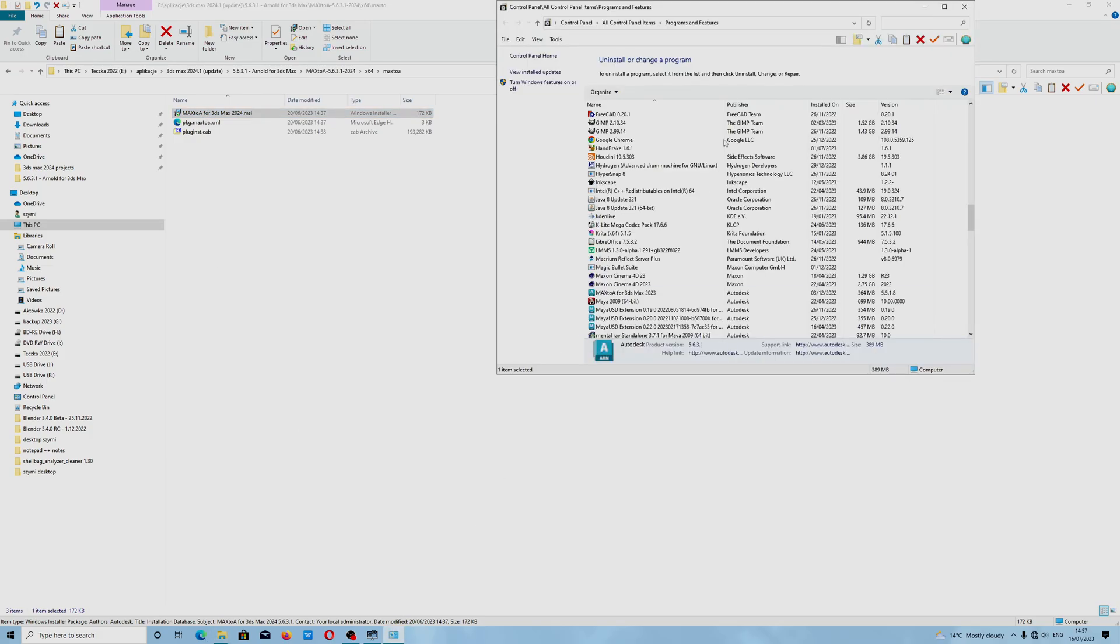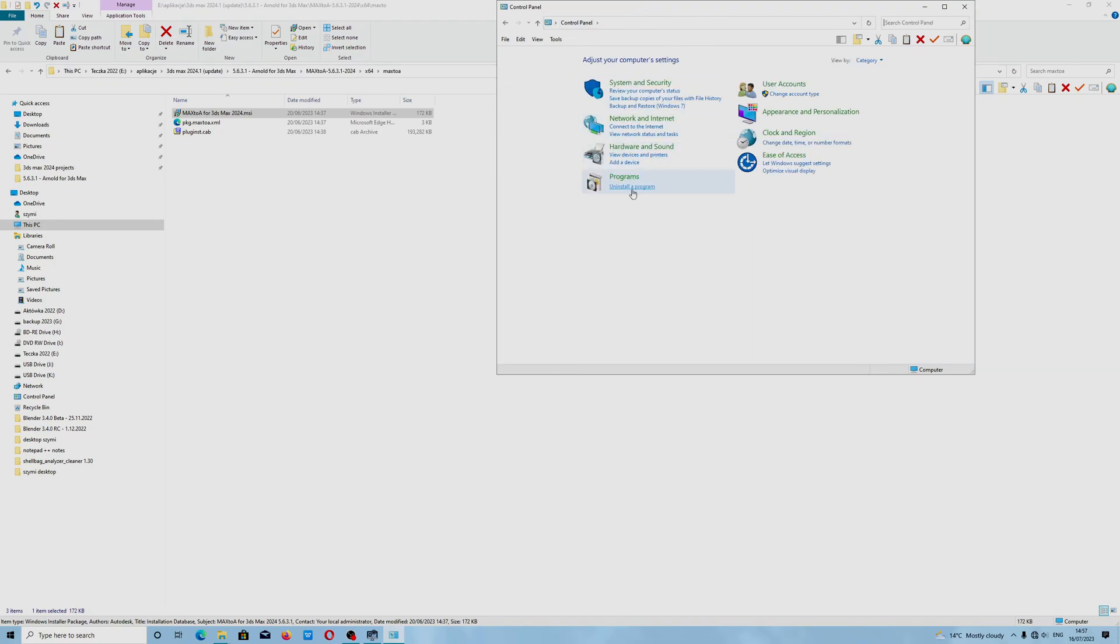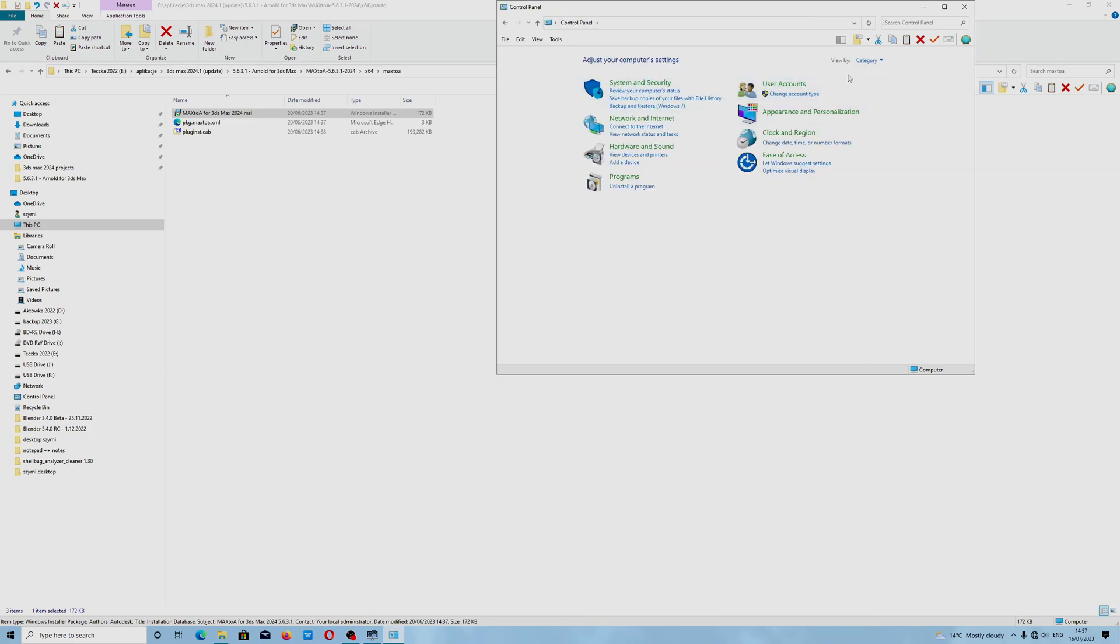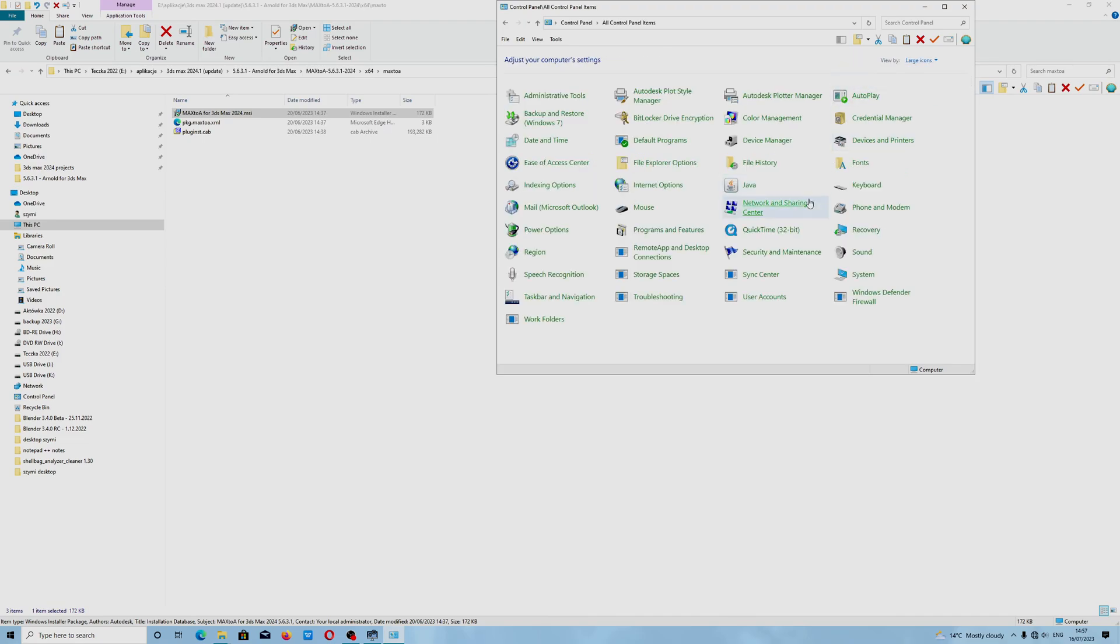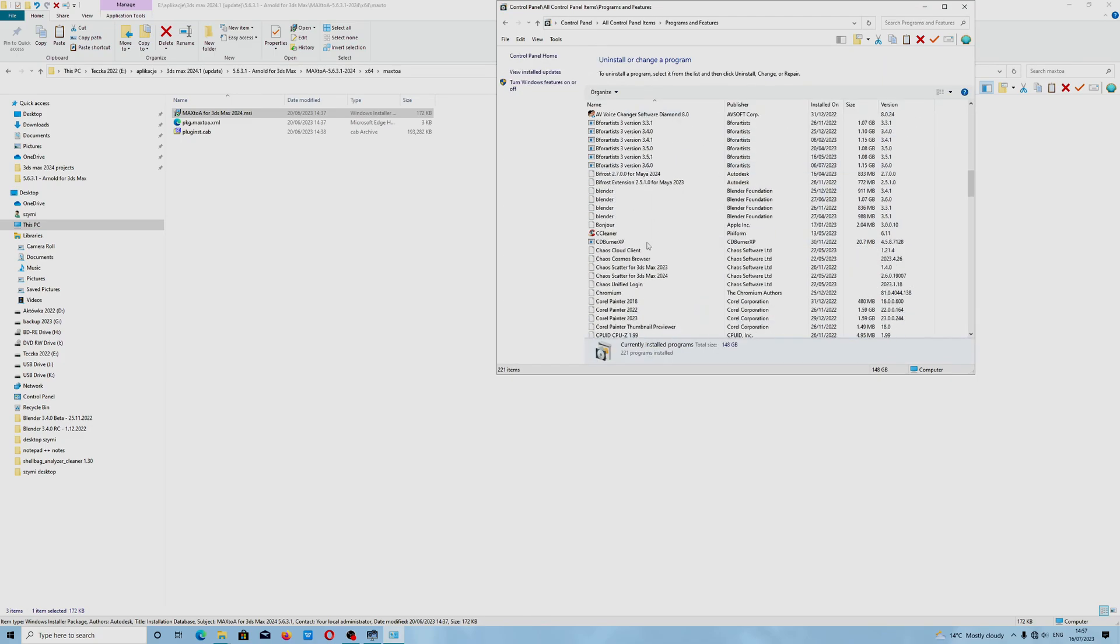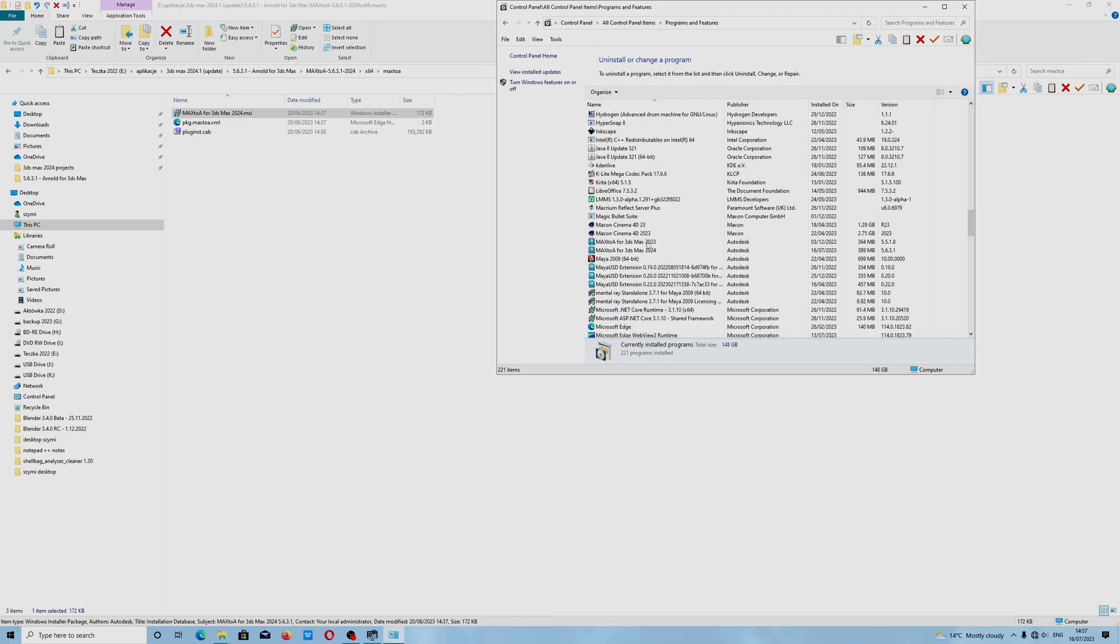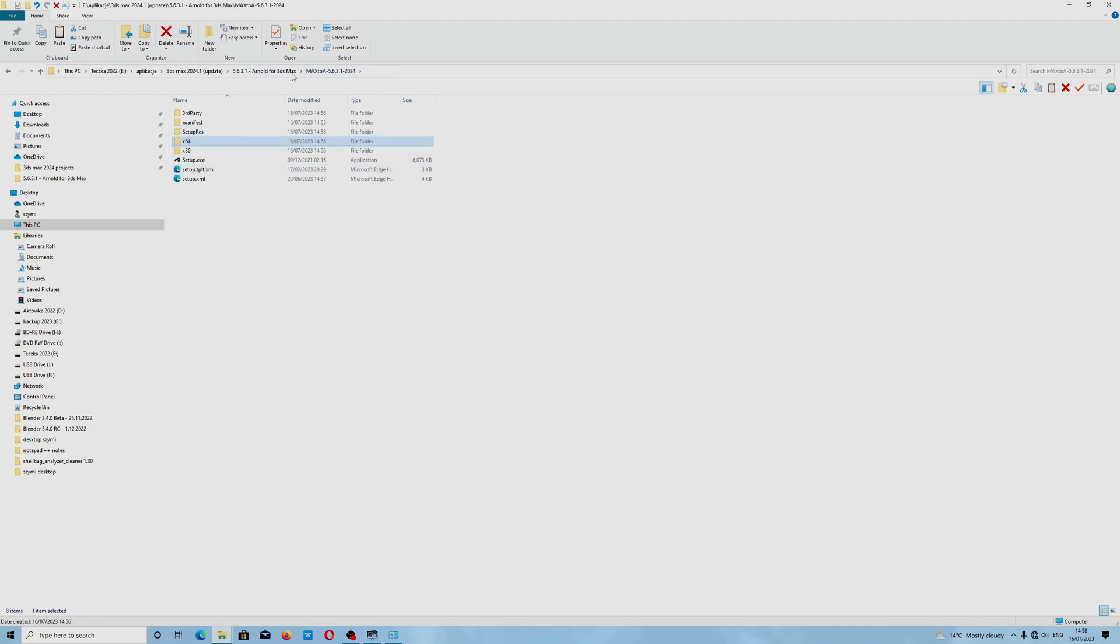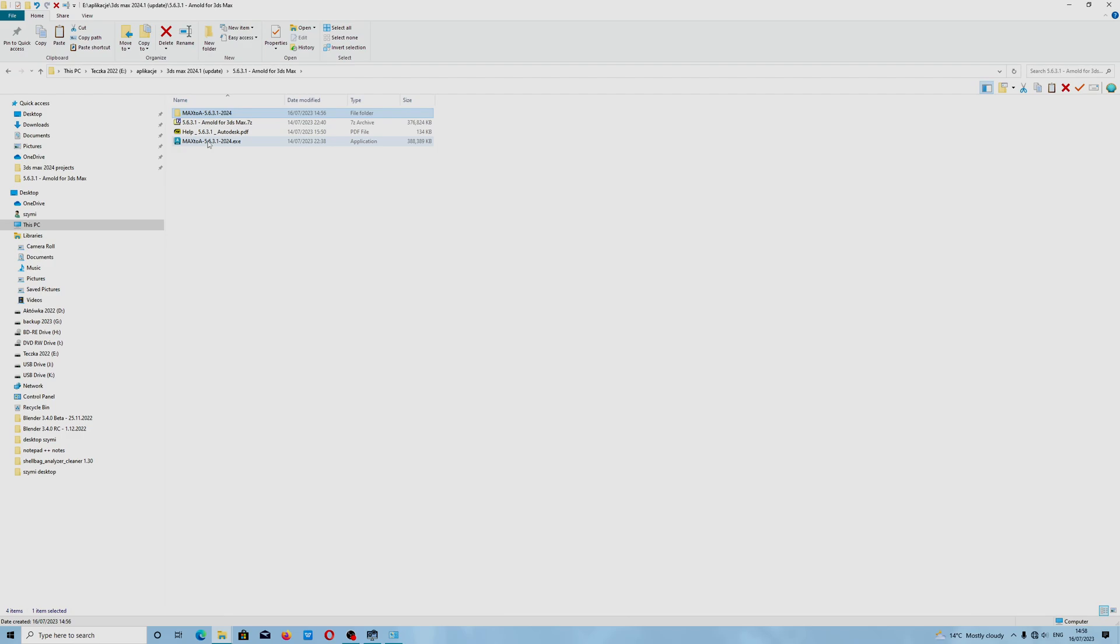I think this should come up easily. Where is Programs and Features? If you cannot find it, you can switch to large icons because this utility will show you if you installed it, if we have any problems. That's the only way if you encounter problems with the latest installer of the Arnold renderer for 3ds Max 2024. See you guys.